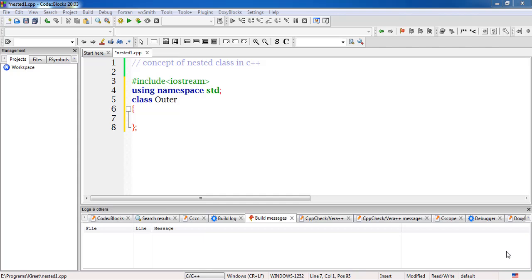Hello students, hope you are doing well. In this lecture we will see the concept of nested class in C++. As the name suggests, any class that is declared inside another class is known as a nested class. This nested class is also treated like a member of the enclosing class and it has the same access rights as the other members.